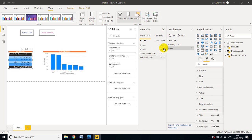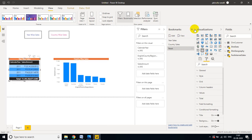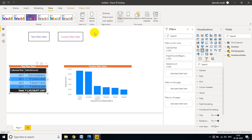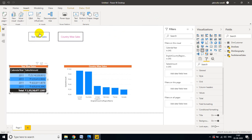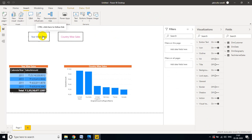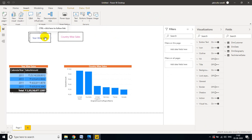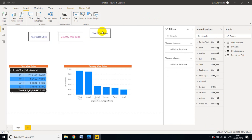The bookmark is created and the selection pane is updated. Close the panels. Now take one more button — you can copy-paste the existing button using Ctrl+C and Ctrl+V, then drag it into position.